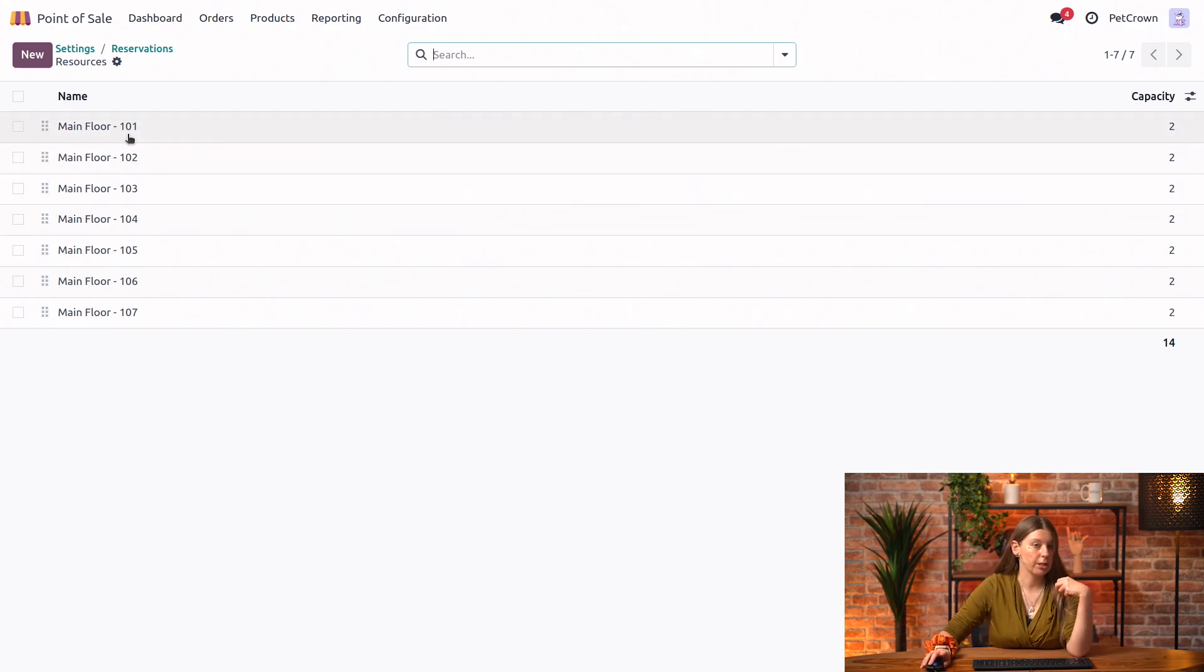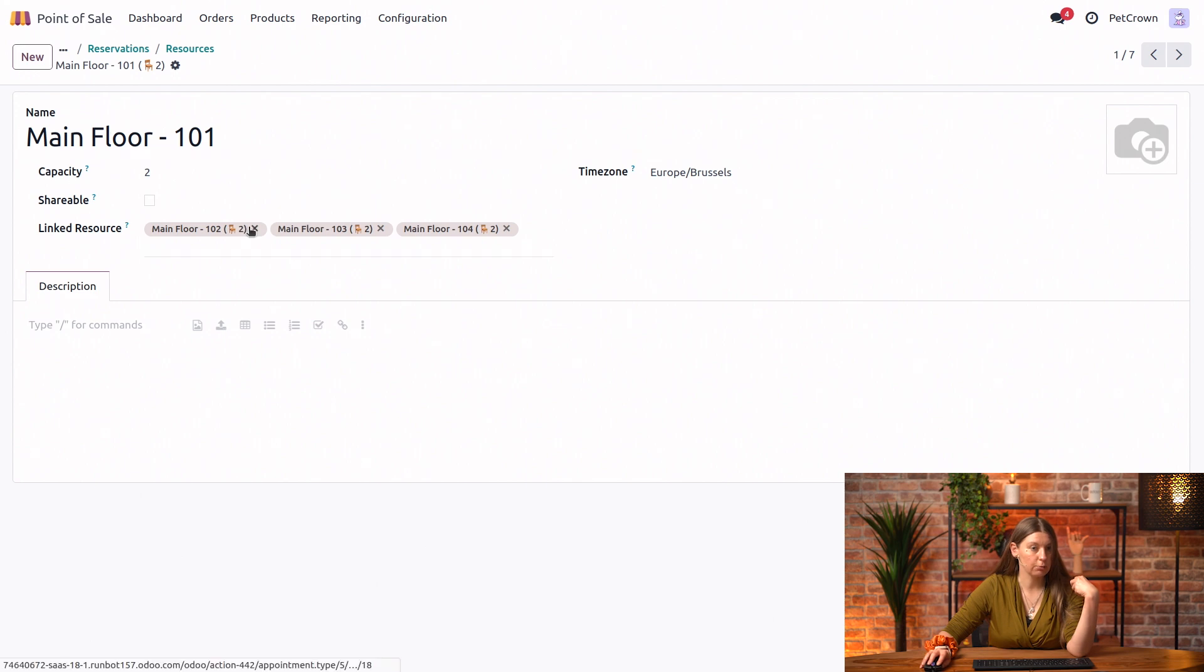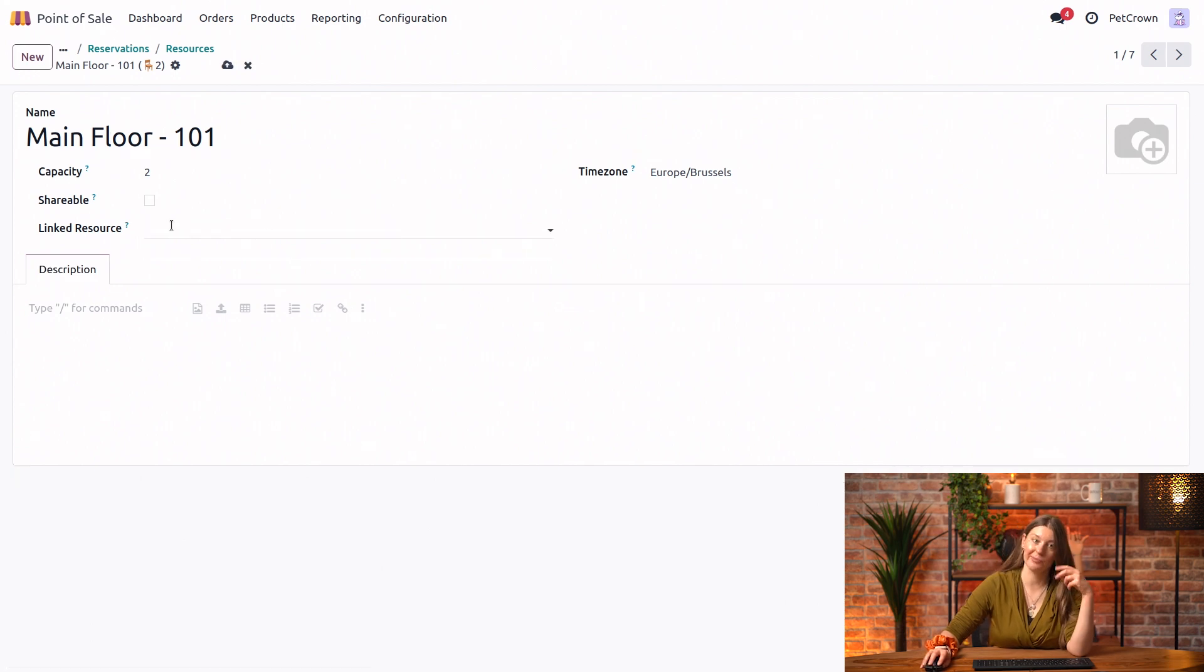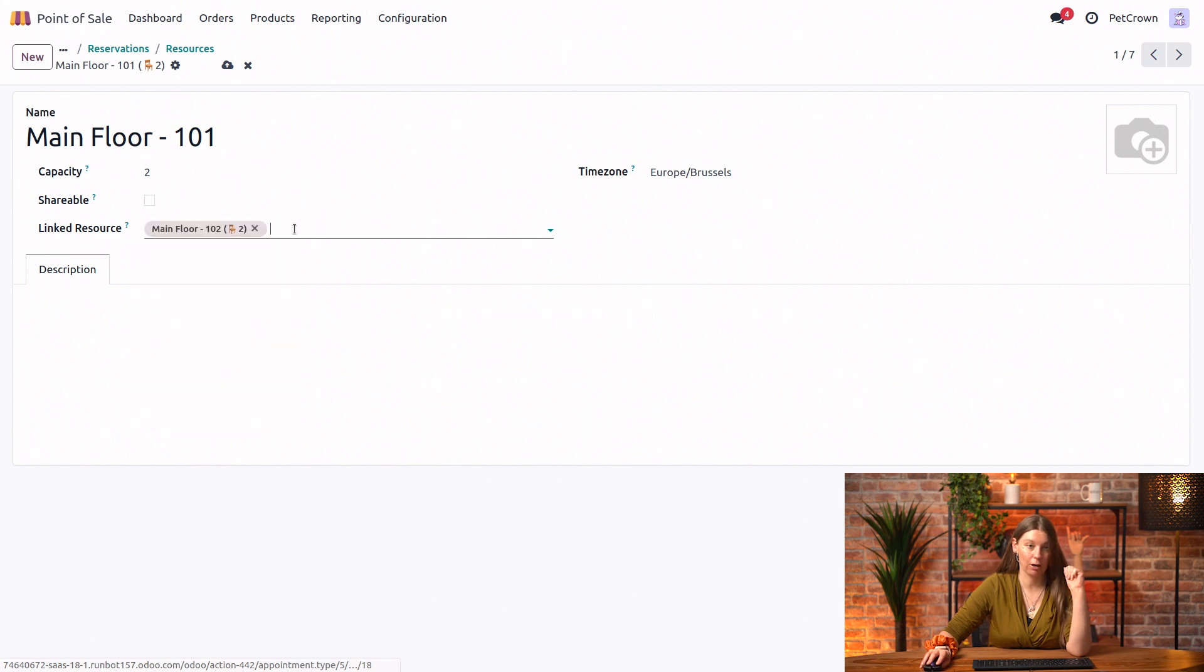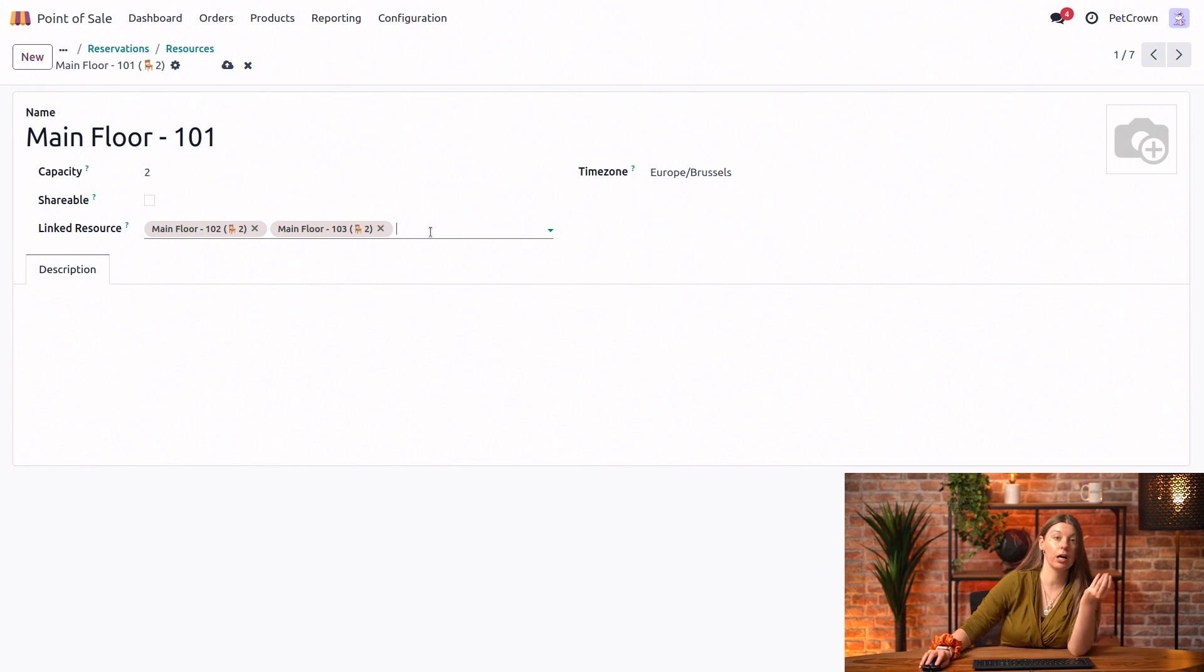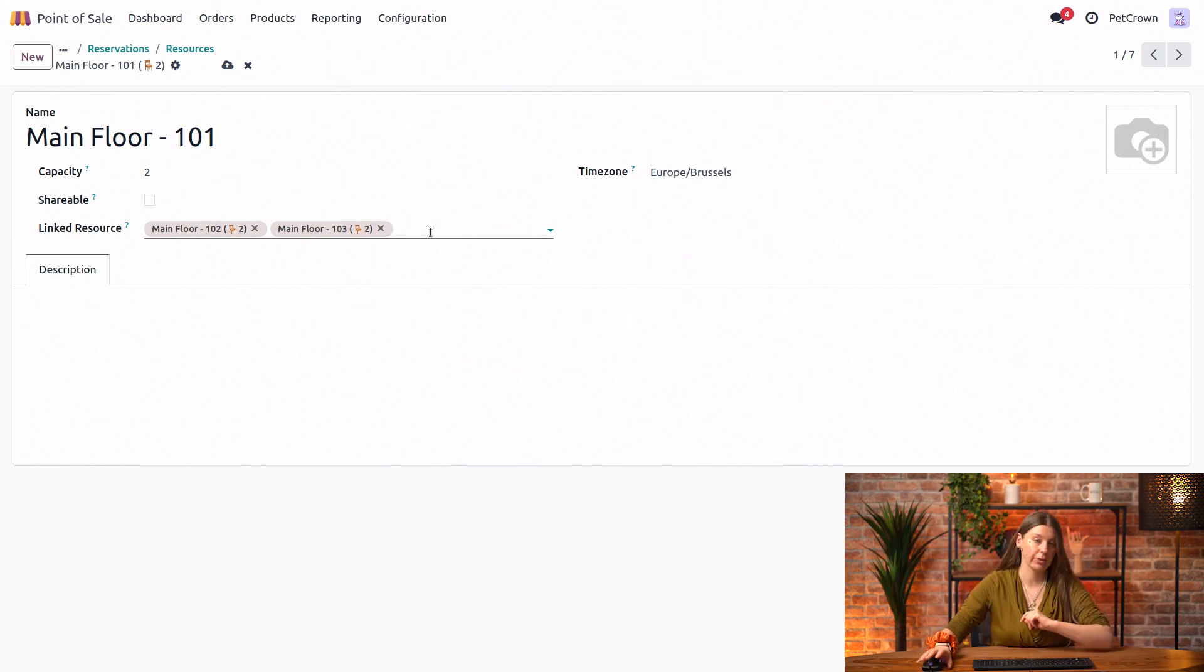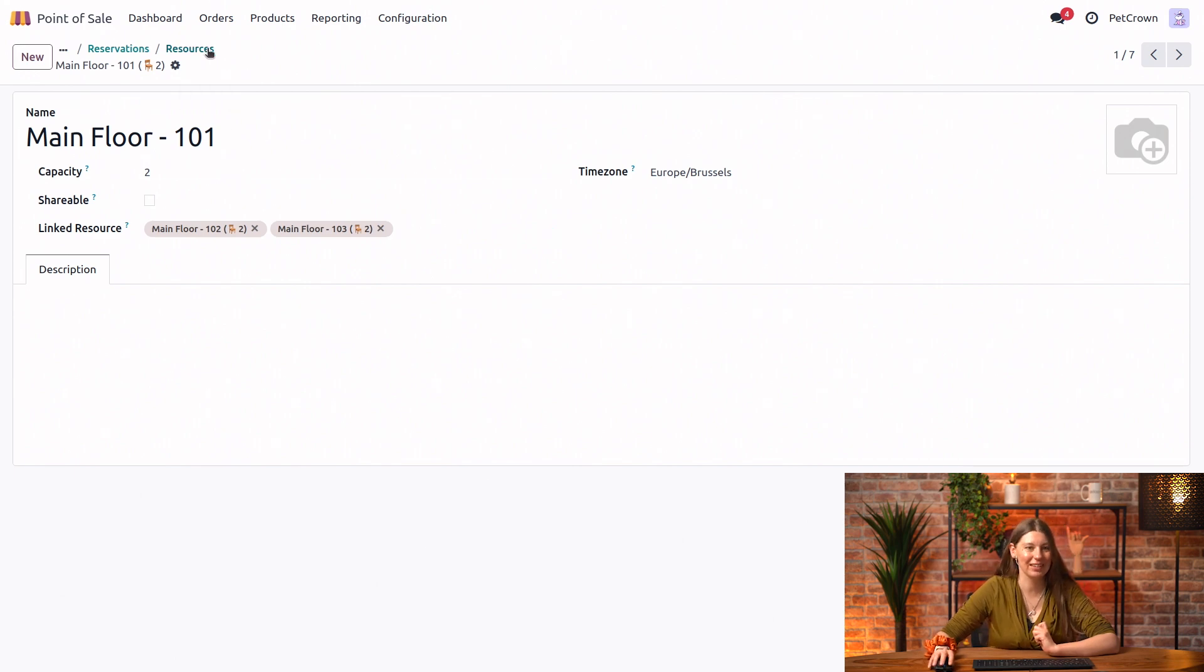So this option allows us to configure it so that Odoo merges tables to accommodate bigger groups. So imagine our table number one here. We can link resources to it. Actually, in this case, it already has been done, but I'll just show you really quickly again. So I could add a table 102 and table 103 to it. So then if a bigger group comes, the system will know to automatically merge those tables together. So every group can be happy at a restaurant.